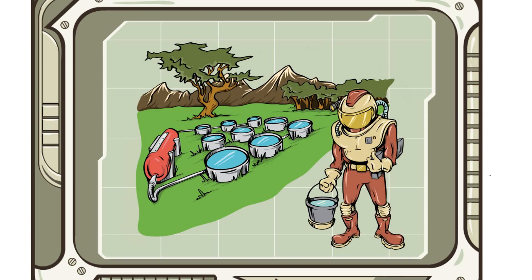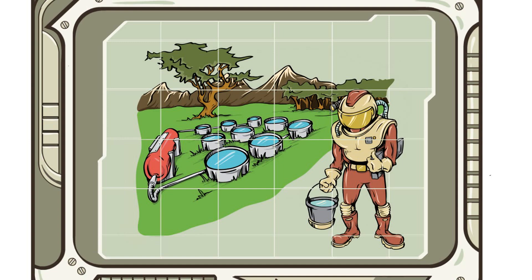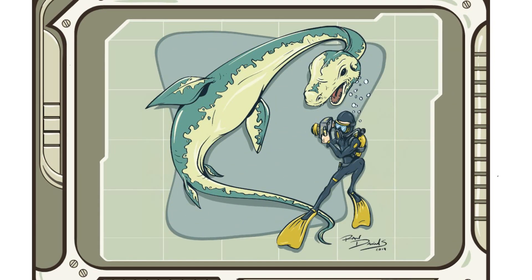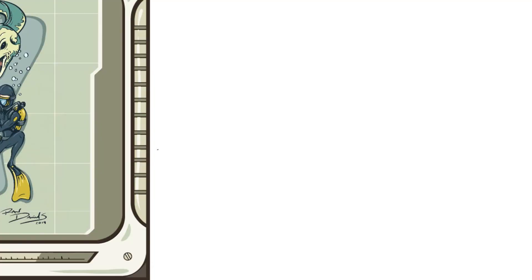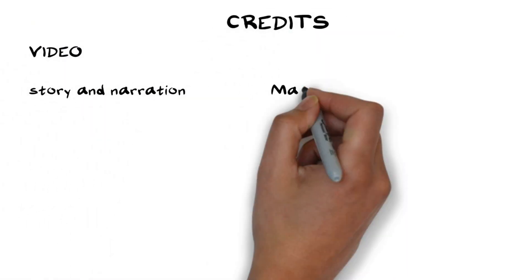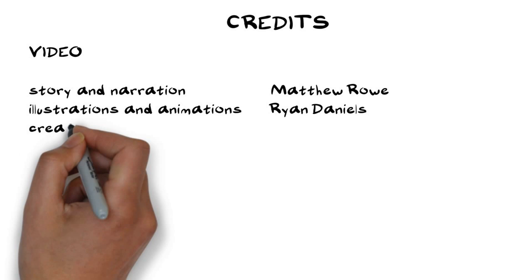Factors limiting the distribution of an organism can act more subtly by affecting that organism's population size, and population size in turn can influence the likelihood of extinction. Now that you are armed with a more thoughtful understanding of the biotic and abiotic factors impacting both the distribution and abundance of a species, let's apply that knowledge as we go hunting for the Loch Ness monster.